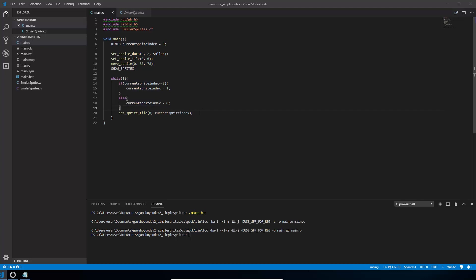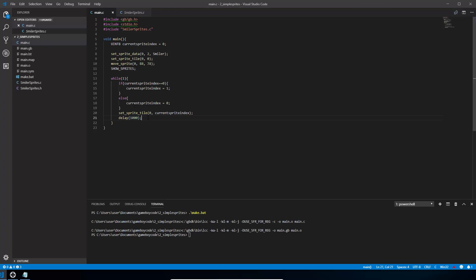If I run that at the moment it would change very very fast because the CPU in the Game Boy would loop through that many many times a second. So we're going to use the delay function to leave it on the screen a little bit longer. So delay is a built-in function again. It's not really milliseconds because it's kind of CPU cycles but I'm going to set it to a thousand which is a reasonable period of time. So you say delay you open your brackets you give it how long it should pause for and then put a semicolon on the end. So if we save that and again we run it.